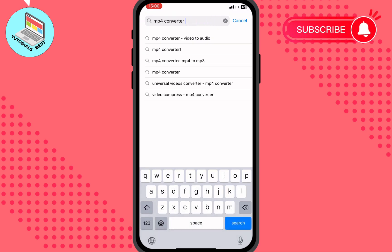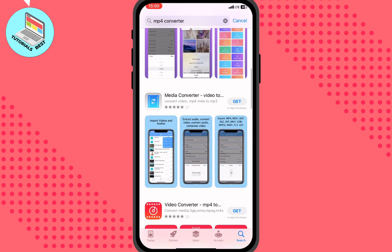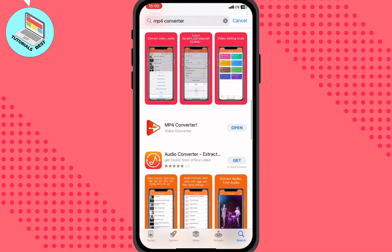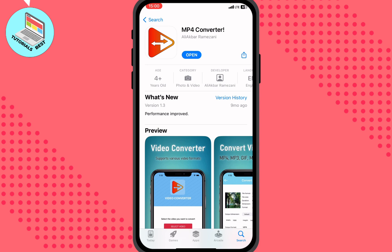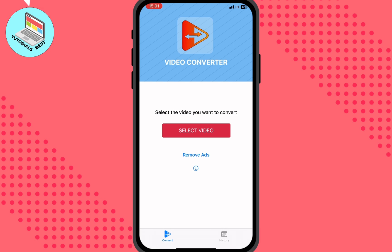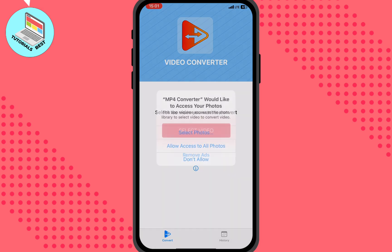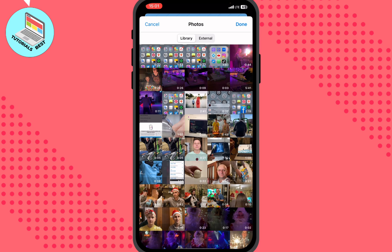Delete that part, then click on search. You need to find the MP4 Converter with this icon. I've already downloaded it so I'll just click Open, but you'll need to download it first. After that, just click on 'Select Video' and allow access.